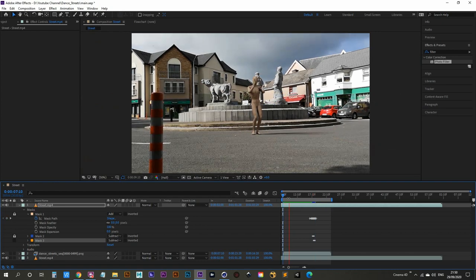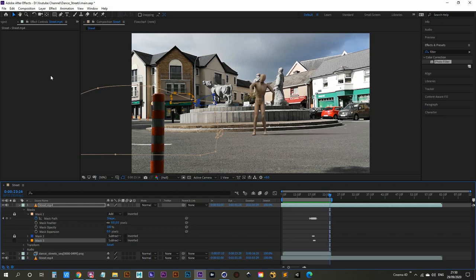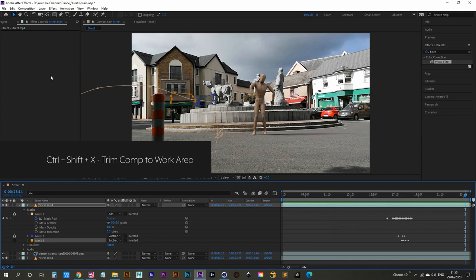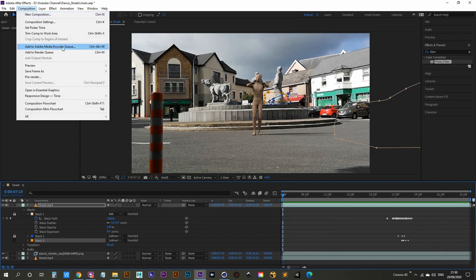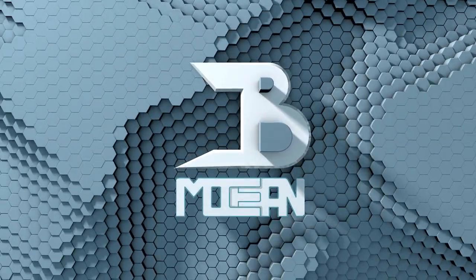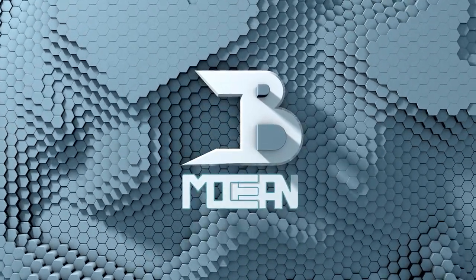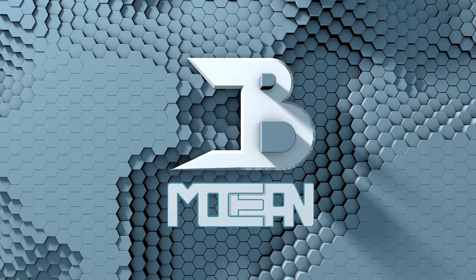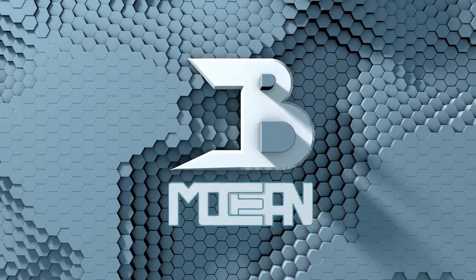All that's left is to render this out. Set your work area to where you want to cut, then hit Ctrl+Shift+X to trim the comp to the work area. Go to Composition, Add to Adobe Media Encoder Queue, and you're good to go. Thanks for watching the tutorial. For those of you who intend to take part by making your own video, please send it to me — my email is in the description below. I'm going to take everything I get, edit it into one song-length video, upload it, and credit everybody who took part.